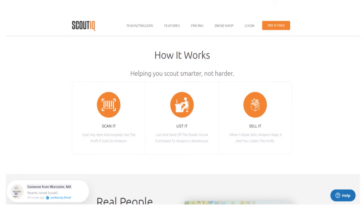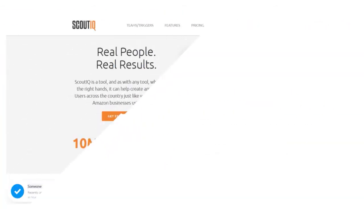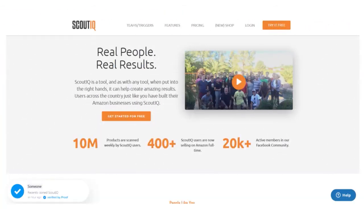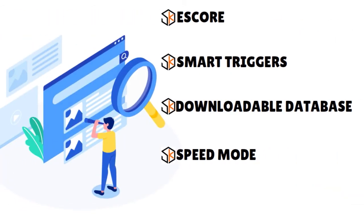If you have smart triggers, you are able to analyze things instantaneously. You also have teams and triggers — adding team members, creating custom triggers, and you can also operate in hidden mode. Another feature we love is the downloadable database. You're able to download a database and analyze things on your computer. ScoutIQ gives you all the tools to analyze the data to see what's really happening. They also have a speed mode where you can scan books using your phone's camera continuously, seeing all the information in real time.